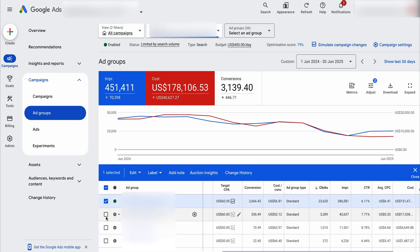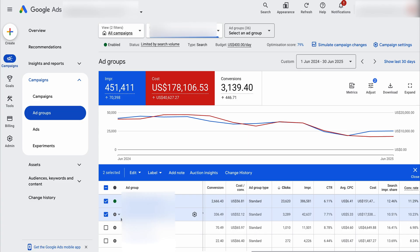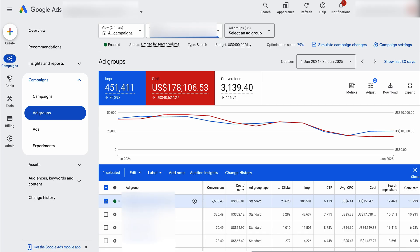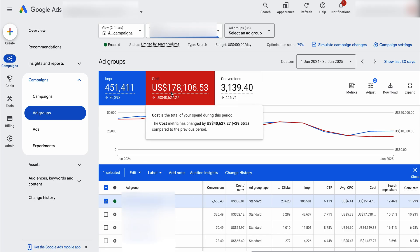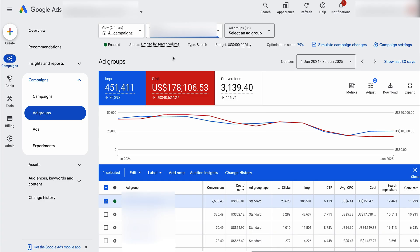One other thing I want to show you: we did have two main keyword themes in this campaign with some different state-based ad groups. But because of Google changing to meaning-based keyword targeting, we found we were able to merge these ad groups into one. In this main campaign, which has spent close to $200,000 over the last four months, there is only one campaign with one ad group. So don't think that you need a highly segmented campaign, especially with Google's broad match keyword targeting — it's all about the relevancy of the user's search term to the ad copy and landing page.